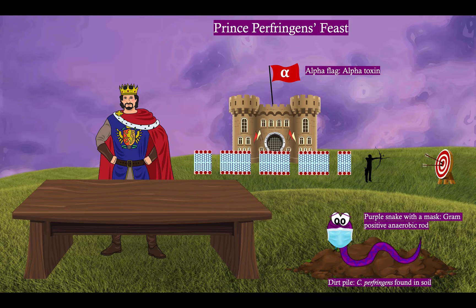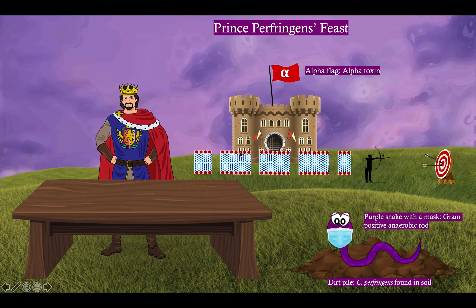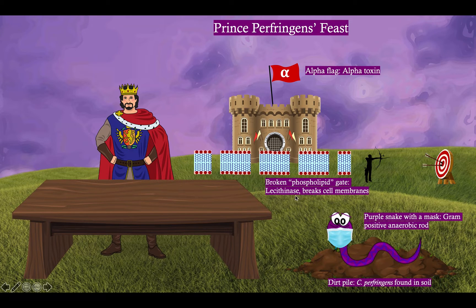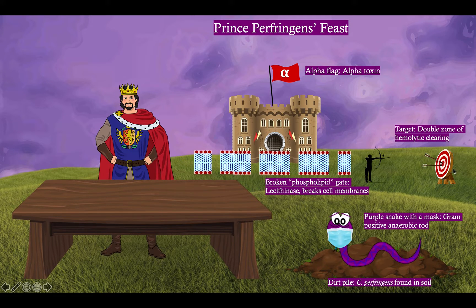He is having his feast right outside his castle. Upon his castle is the flag of his kingdom with a big alpha on it, to remind you that Clostridium perfringens' major toxin is the alpha toxin. Notice the gate here outside the castle — it looks kind of like a phospholipid bilayer with some holes in it. That's a broken phospholipid gate, because the alpha toxin is a lecithinase, and a lecithinase breaks cell membranes. The archer's target is to remind you of a double zone of hemolytic clearing — the lecithinase breaks down red blood cell membranes, causing a double zone of hemolytic clearing, also commonly referred to as a target-shaped zone of hemolysis.